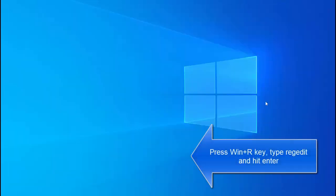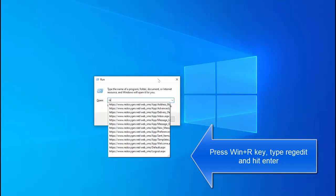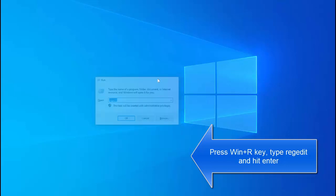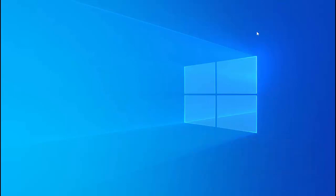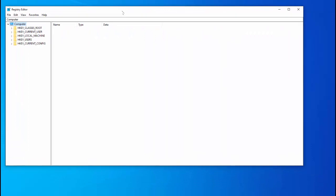Just press Windows and R key to bring up the run command. In the run command type regedit. Once you are in the registry editor,